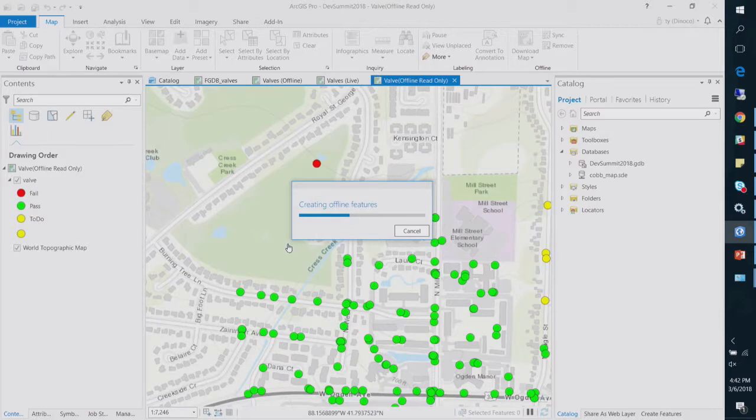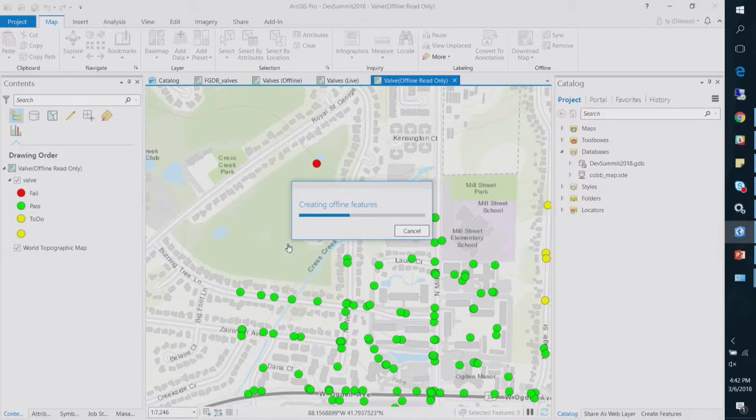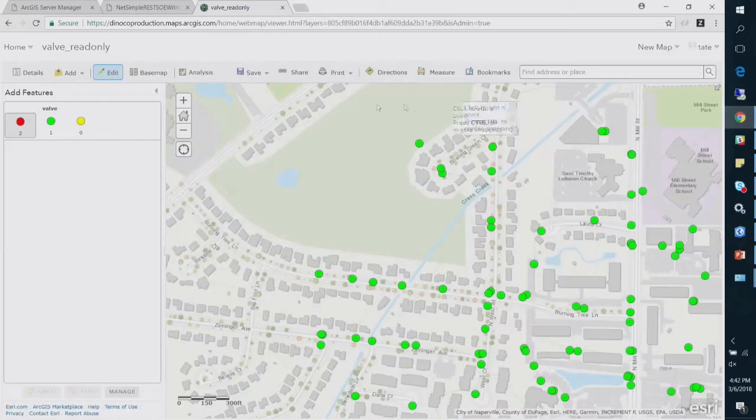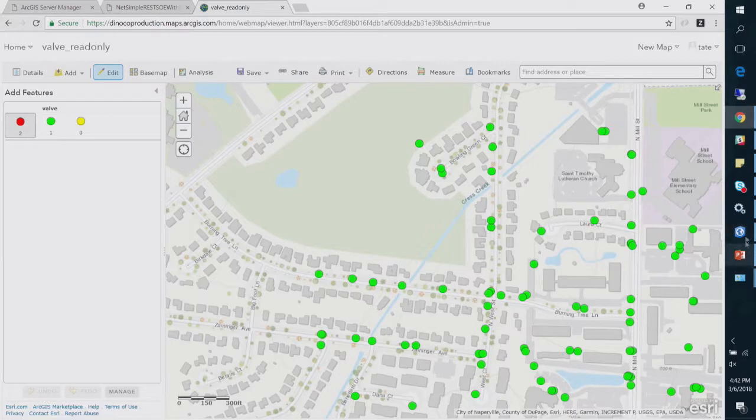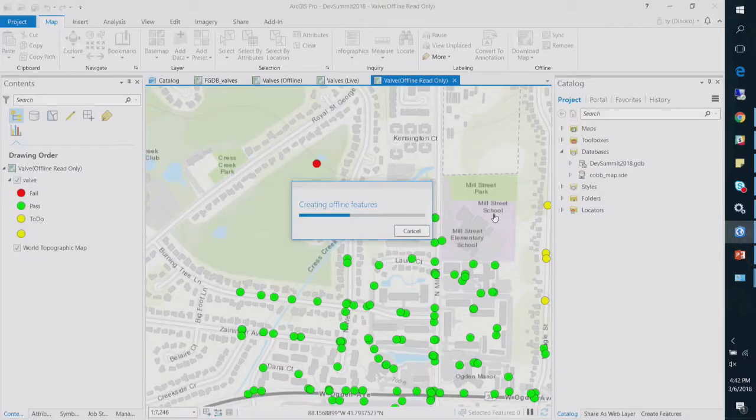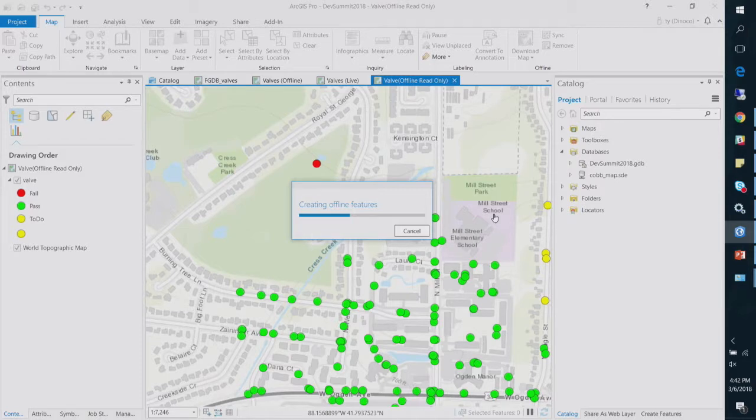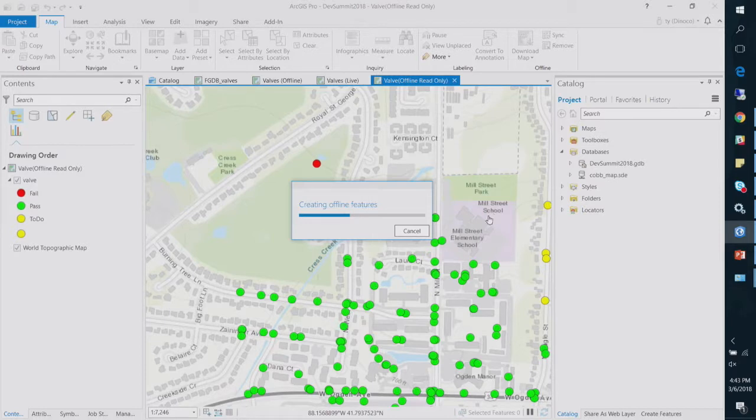And by me being Tate, I'm accessing a service that's owned by Tate that does not have editing privileges. So if you look at the service, it does not have editing privileges, but it does have sync. So I have the ability to take the features offline, but as Tate, I cannot edit and sync those back.